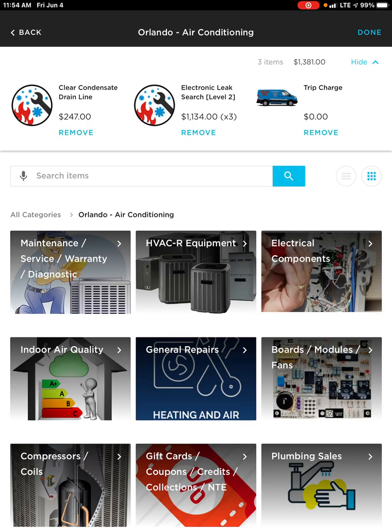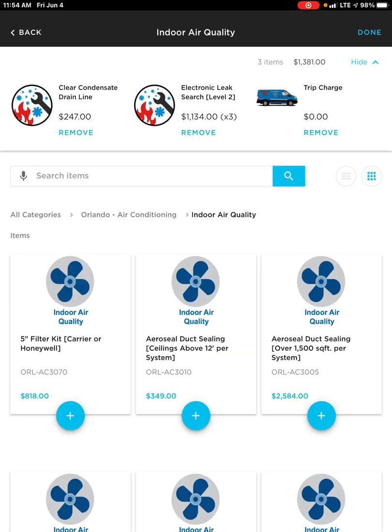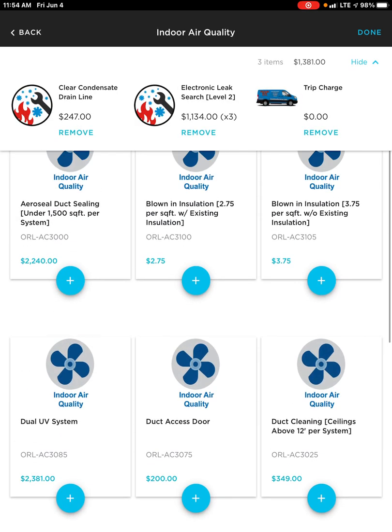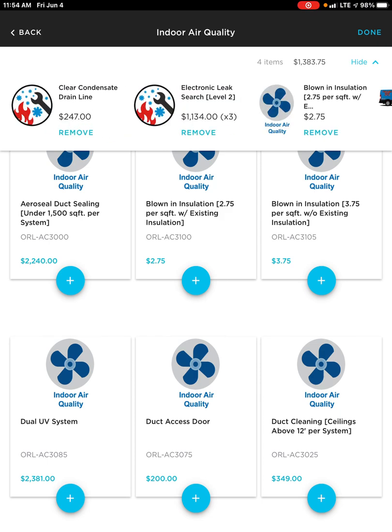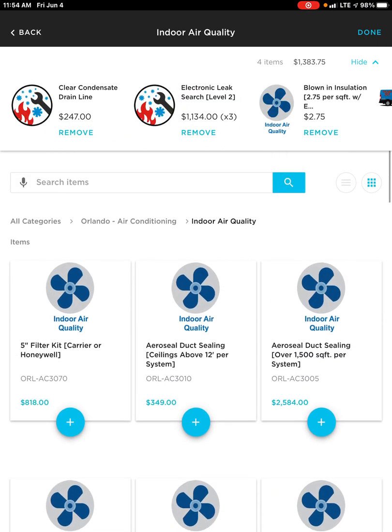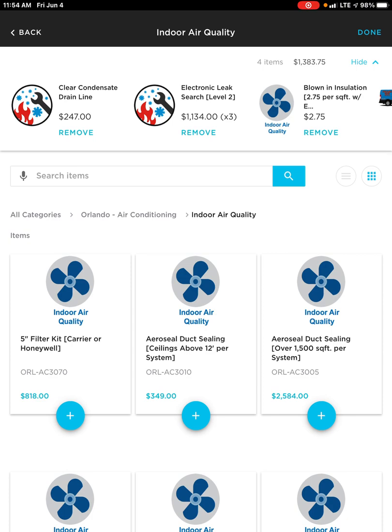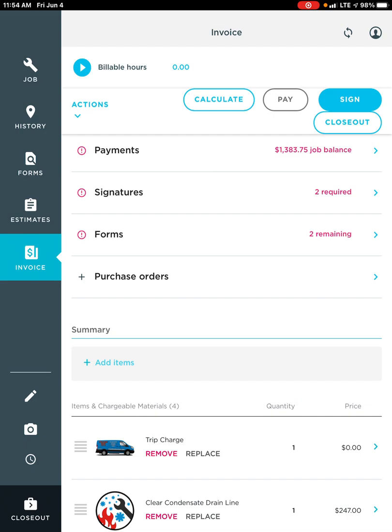If I hit 'Orlando Air Conditioning,' that takes me right back into my Orlando Air Conditioning section, and I'm able to now see quite a few things — the subcategories we saw in list view now have photos to go along with them. So if I wanted to, I can go into, let's say, IAQ and add some more stuff. That's how you navigate directly within the price book. Once I'm done, in the top right hand corner I hit Done and that takes me directly back into the invoice.